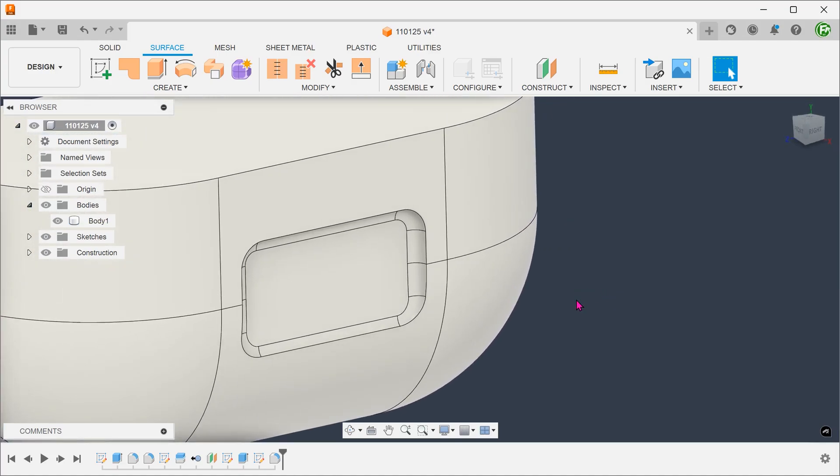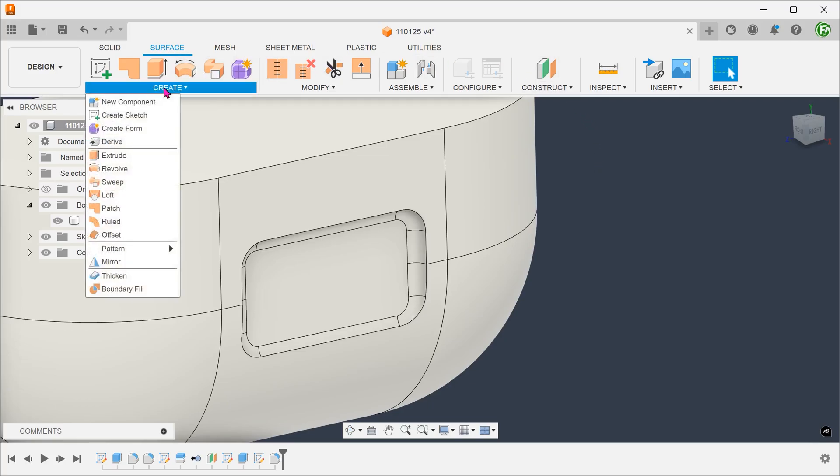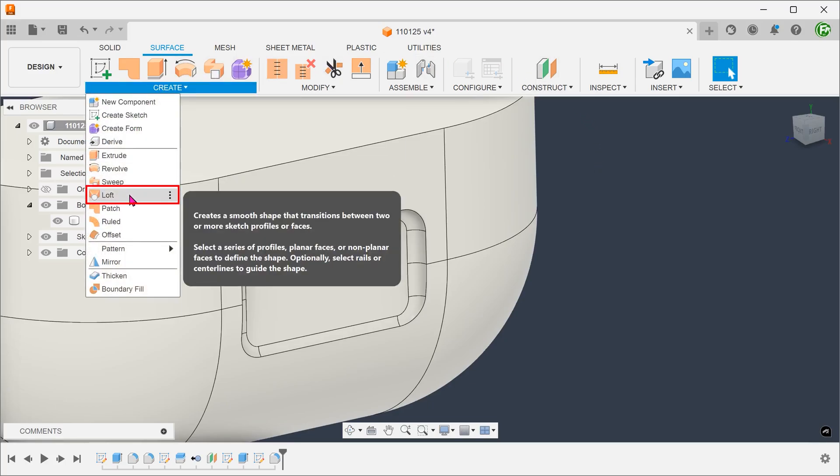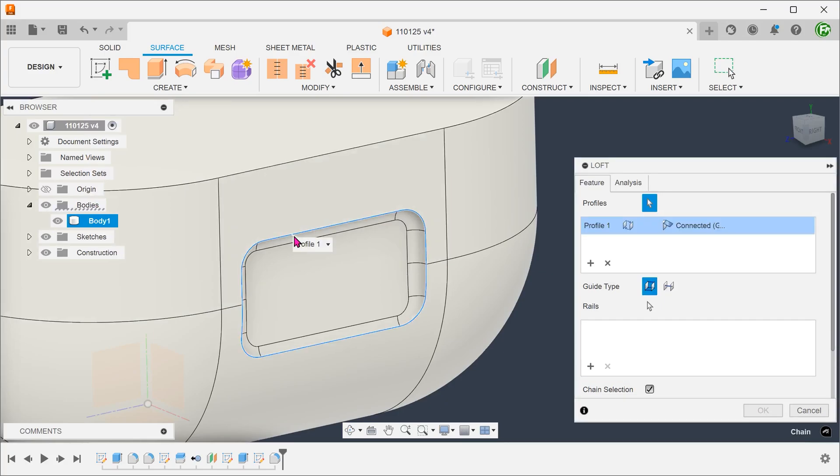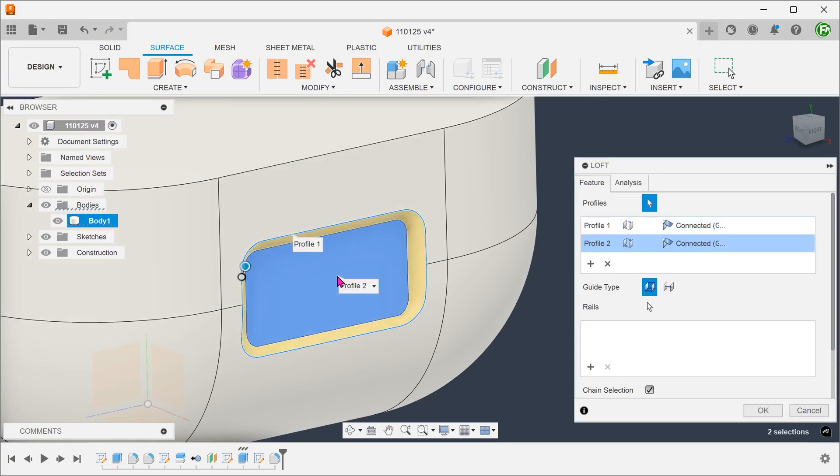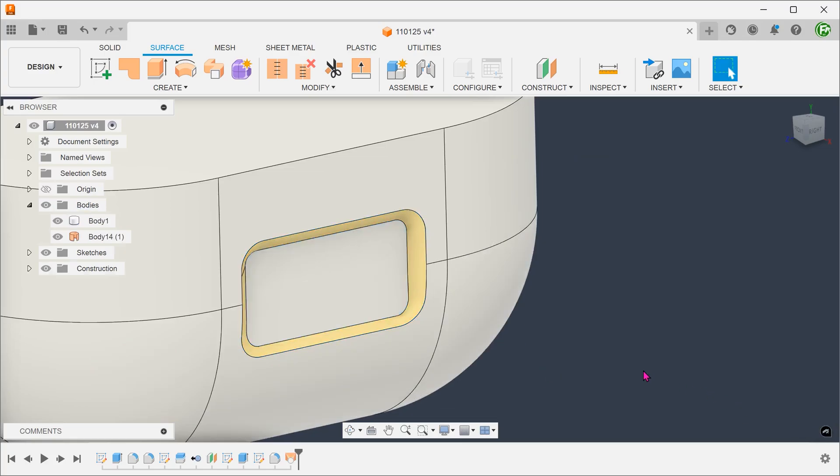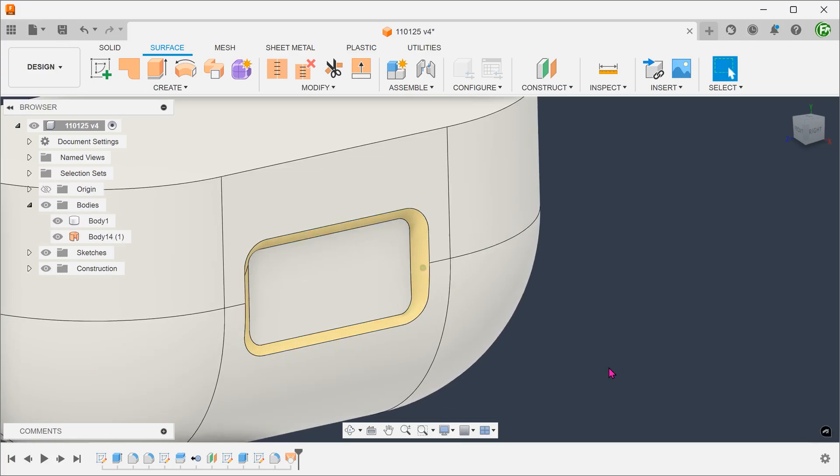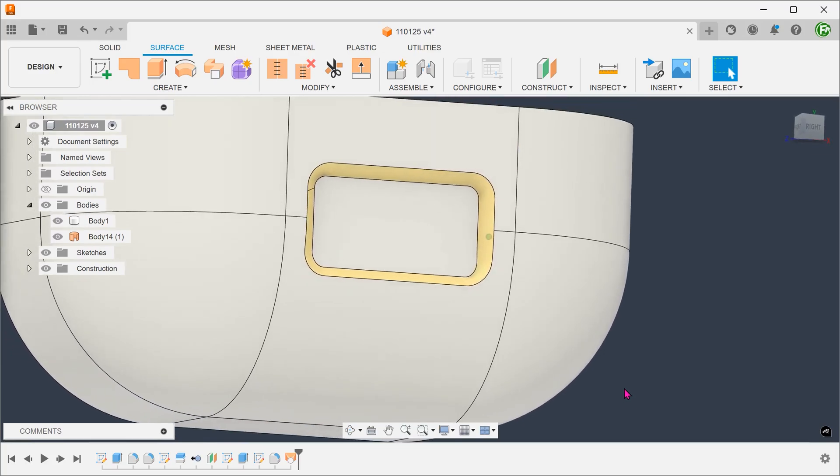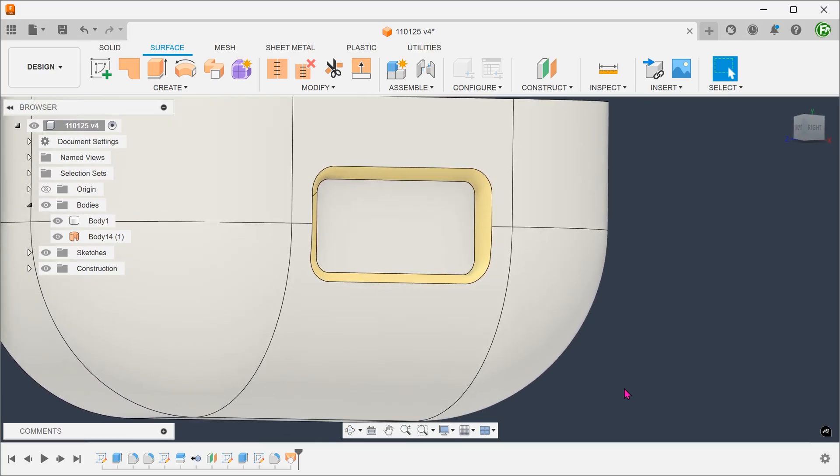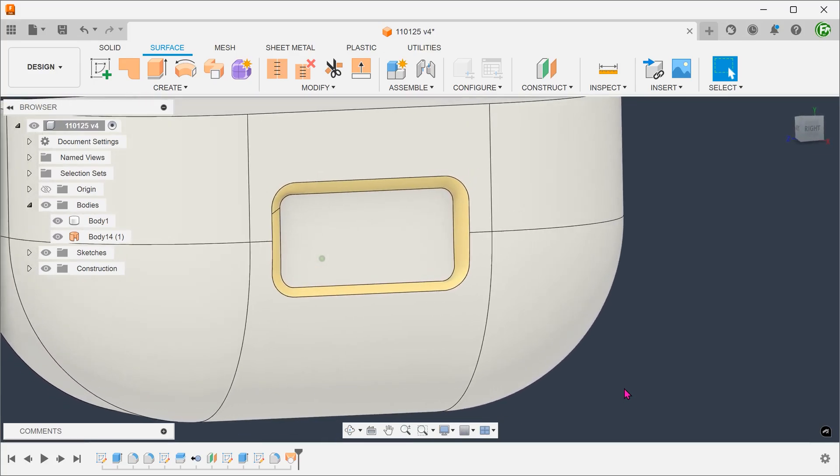Make sure that you are still in the surface tab. Go to create, loft. Make sure that chain selection is checked. Select this chain of edges as the first loft profile. Select this face as the second profile. I will leave it to you to create rails to address the distortion.